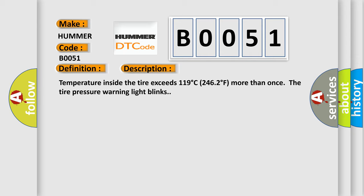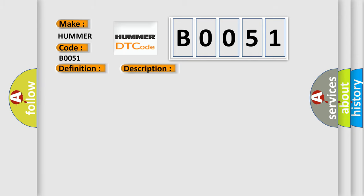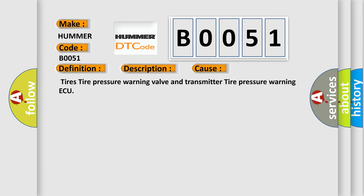This diagnostic error occurs most often in these cases: Tires, tire pressure warning valve and transmitter, tire pressure warning ECU.